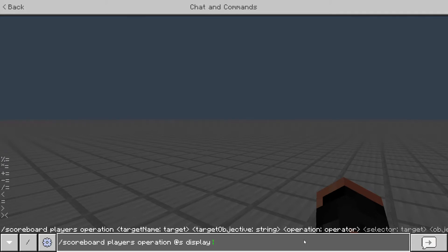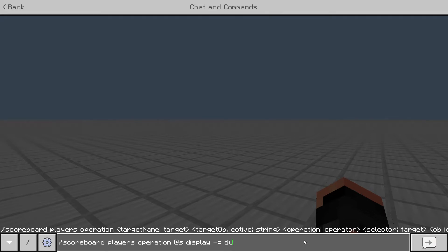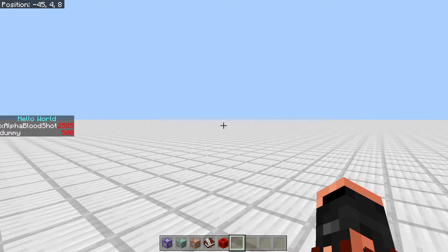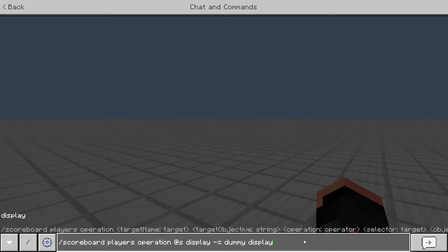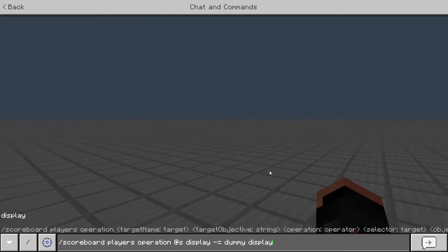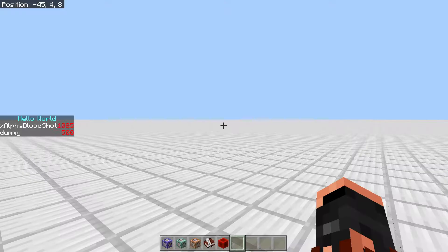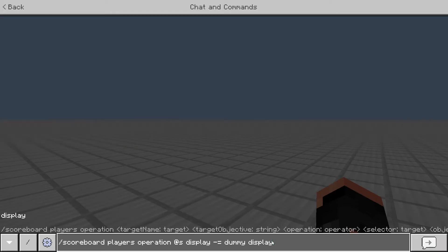Now for minus equals — pretty much the same thing. Doing scoreboard players operation at s display -= dummy display: it subtracts 500 and saves it in mine because my player comes first. So now I'm down to 85, and you can go negative.